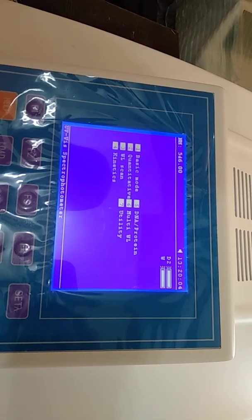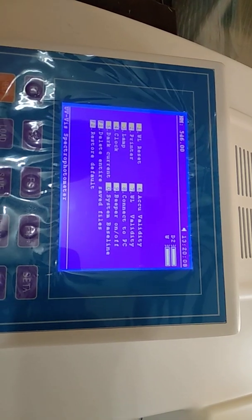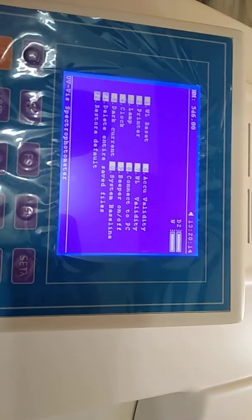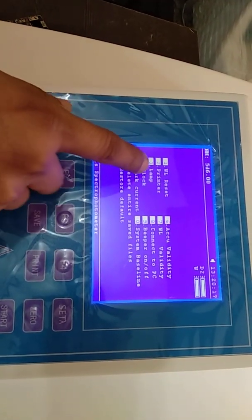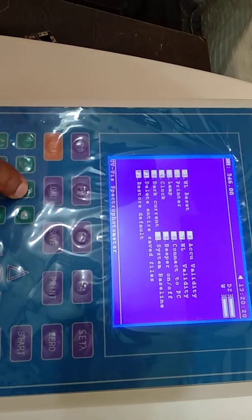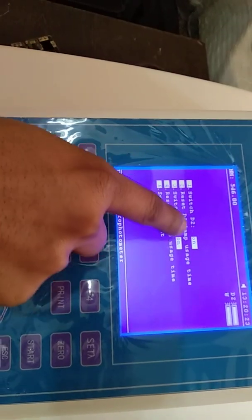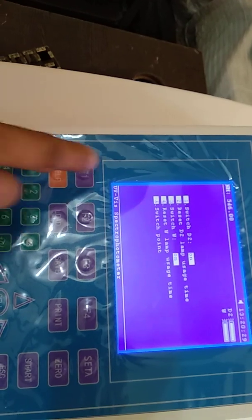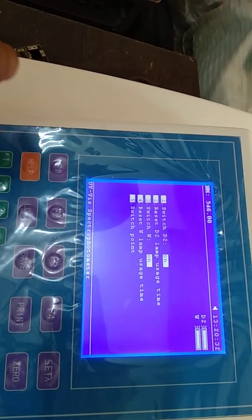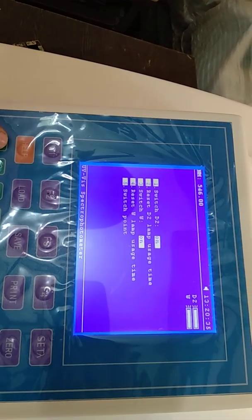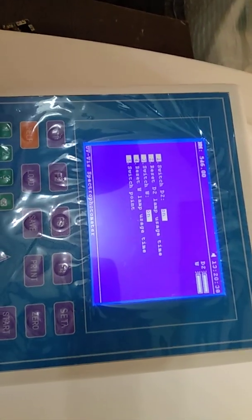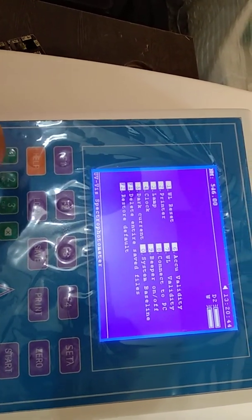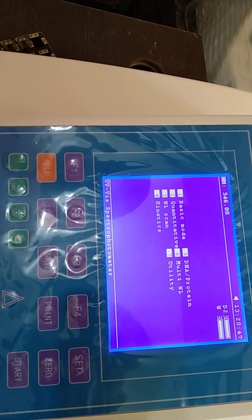The last option is Utility. This mode is for instrument settings: different settings, wavelength reset, printer configuration, and you can switch the lamps on or off according to your requirement. If you are not using UV rays, you can switch off the D2 lamp to save the life of the lamp. This is all about this instrument. Thank you.